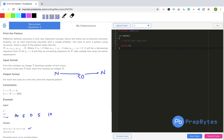Let's look at the input/output format. The first line contains an integer T denoting the number of test cases. For each of the next T lines, each line contains an integer N. For each test case, print the required pattern on a new line. For N=16, this is the pattern; for N=10, this is the pattern. The constraint is T will have a value from 1 to 6 and N will have a value from 0 to 2000.